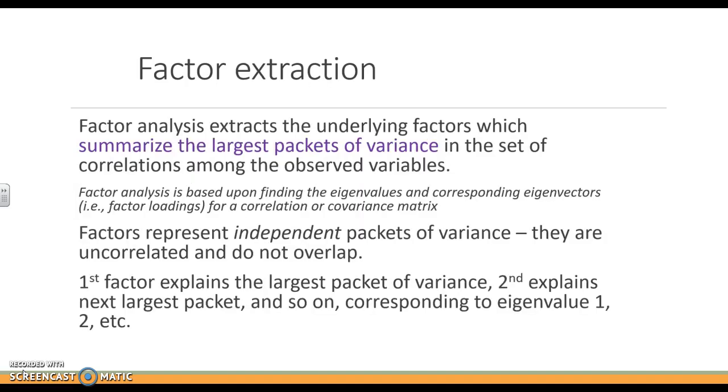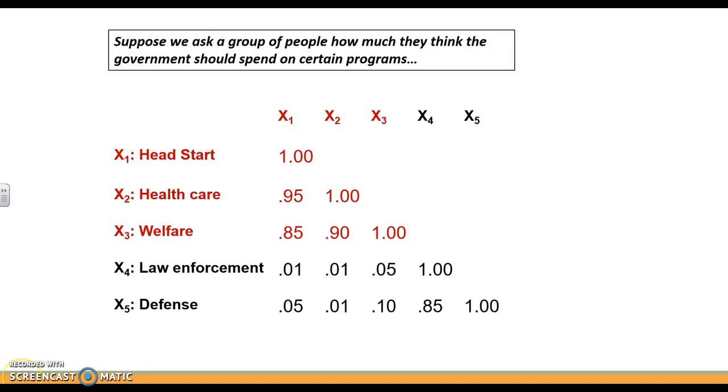Factor extraction is really what all this is about with EFA. We're looking for packets of variance. We're going to correlate all the items together and see where the strongest groupings are and how the different items fall together in these packets of variance. This first factor that you find is going to be the largest packet of variance. The second factor will explain the next largest, and so on.